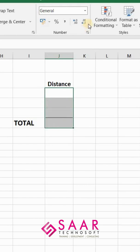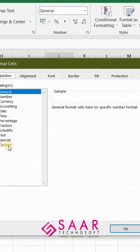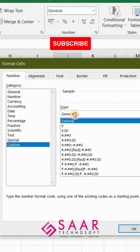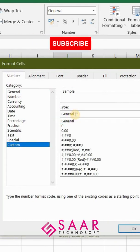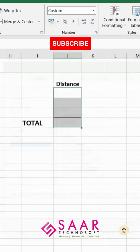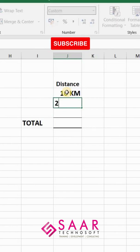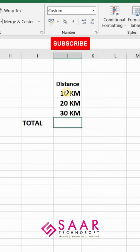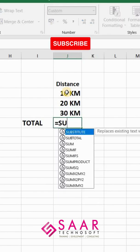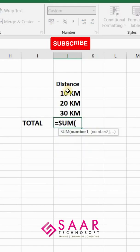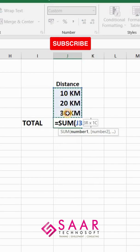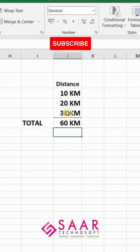To fix this, delete your content, go to custom formatting, and type your unit value in double quotes — here I am writing 'kilometer'. Now enter your values again without the unit value; it will be added automatically. Now try the SUM function again with your range selected, and the sum is correct.